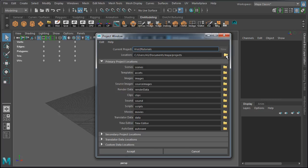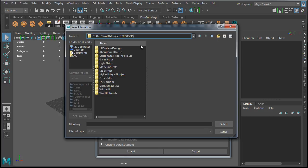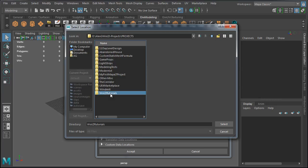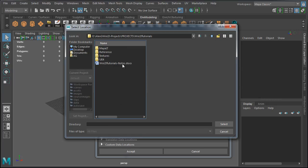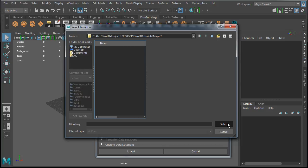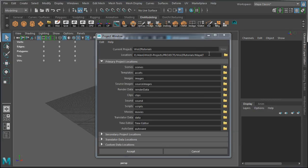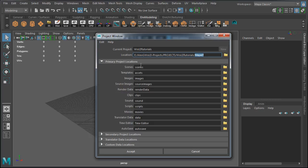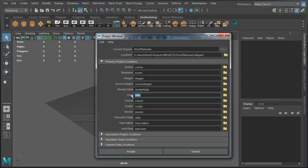You want to define location where this project folder is going to be stored. Going to navigate to E Drive, projects folder, and go inside WOLD Tutorials folder. Then, into MayaLT folder. Click select. Double check for primary project locations. These are default folders that Maya will create to organize its content. I'm going to keep everything at default, but if you know which folders you don't need, you can simply remove the name and Maya won't create that folder. Once you're ready, click accept.